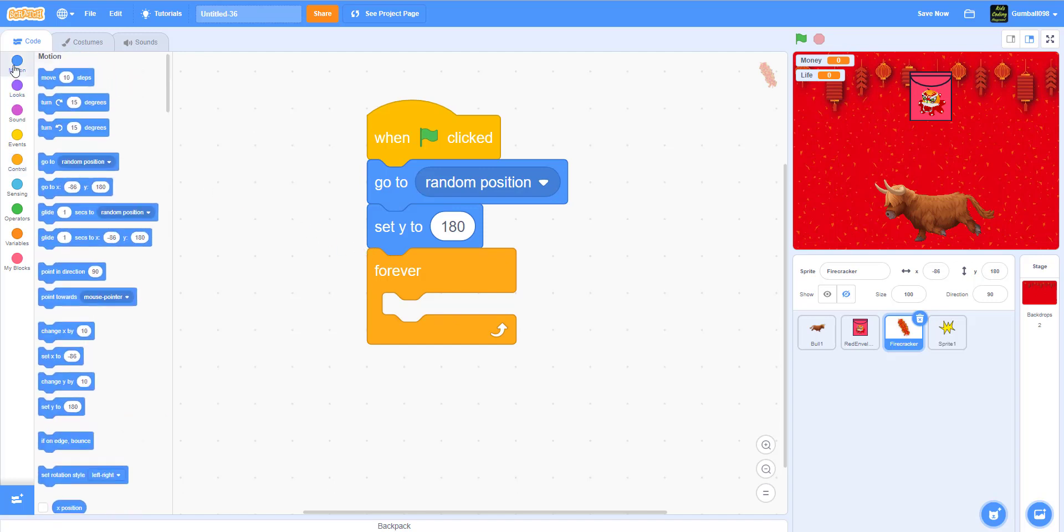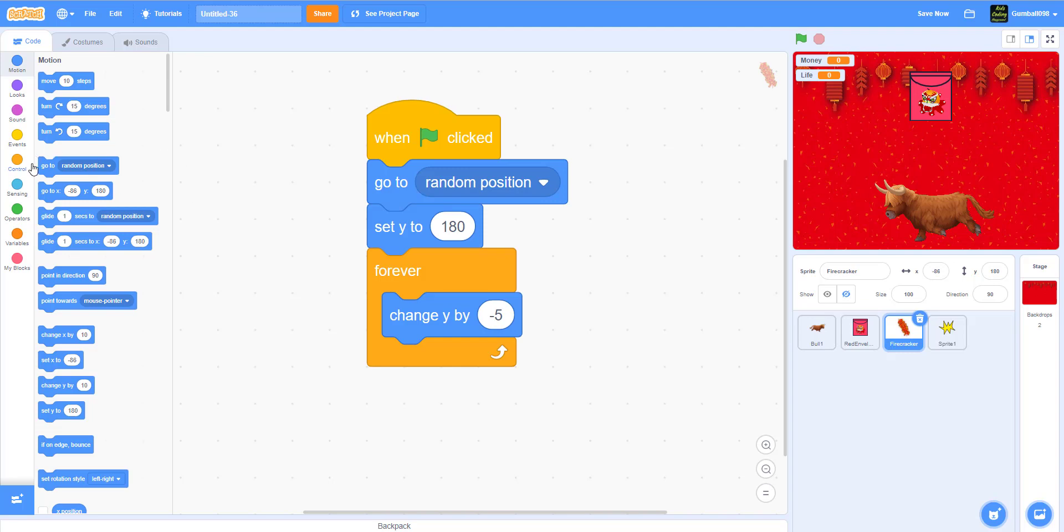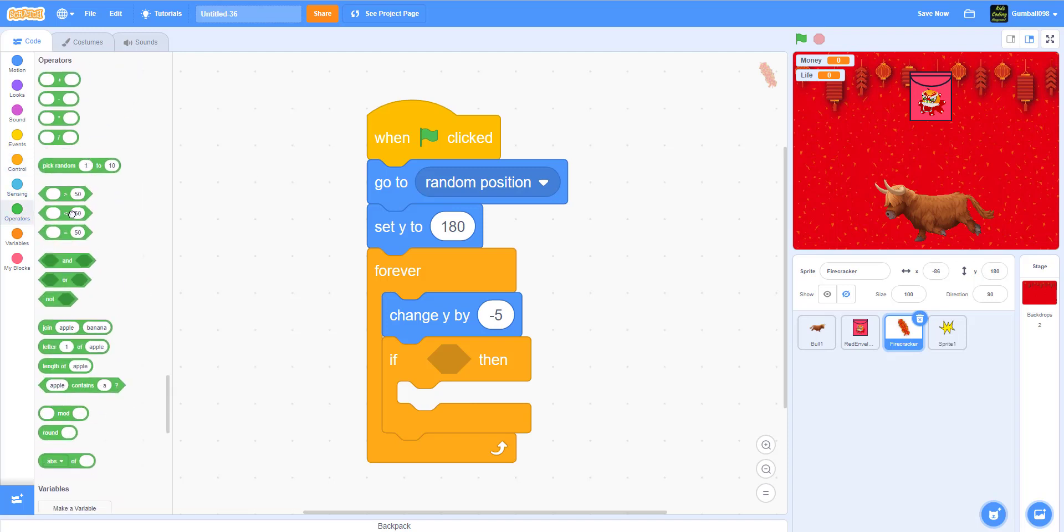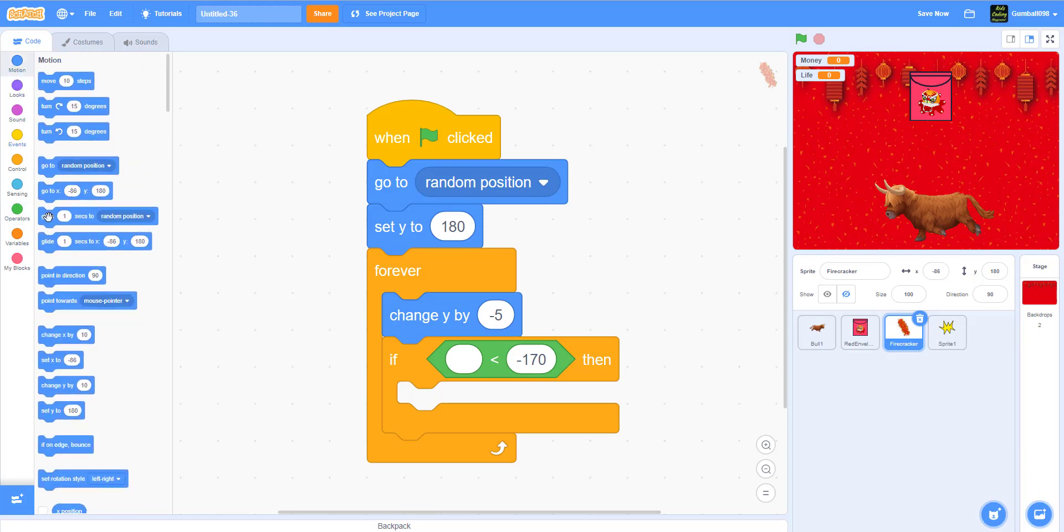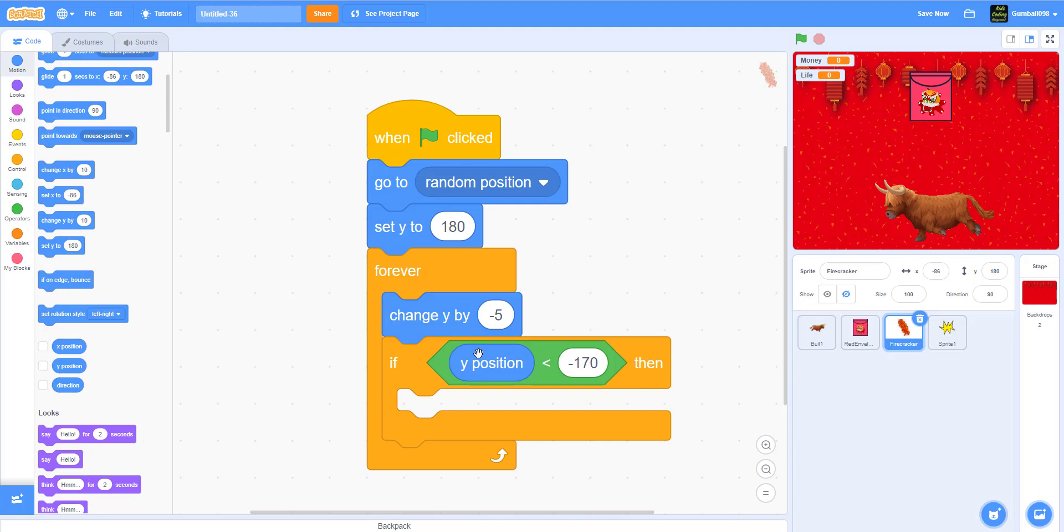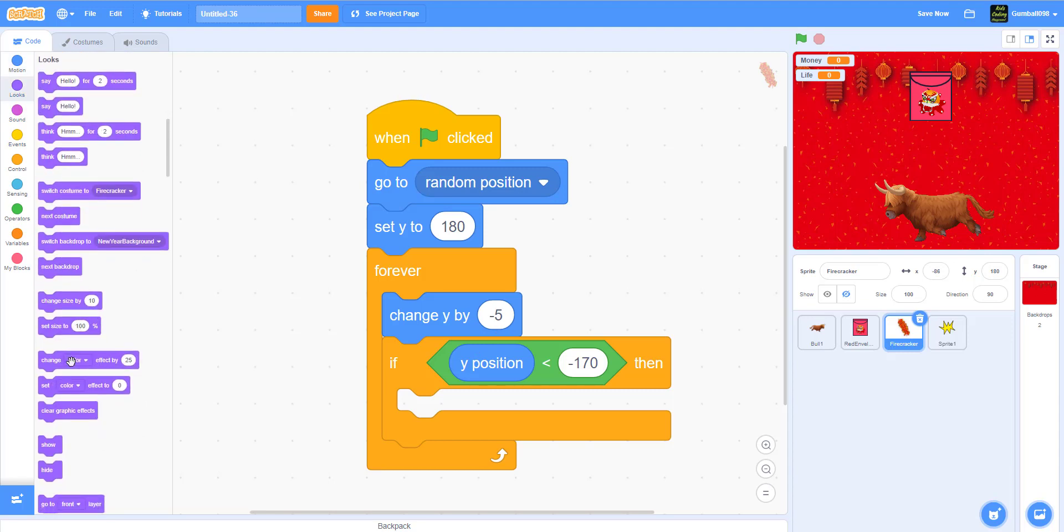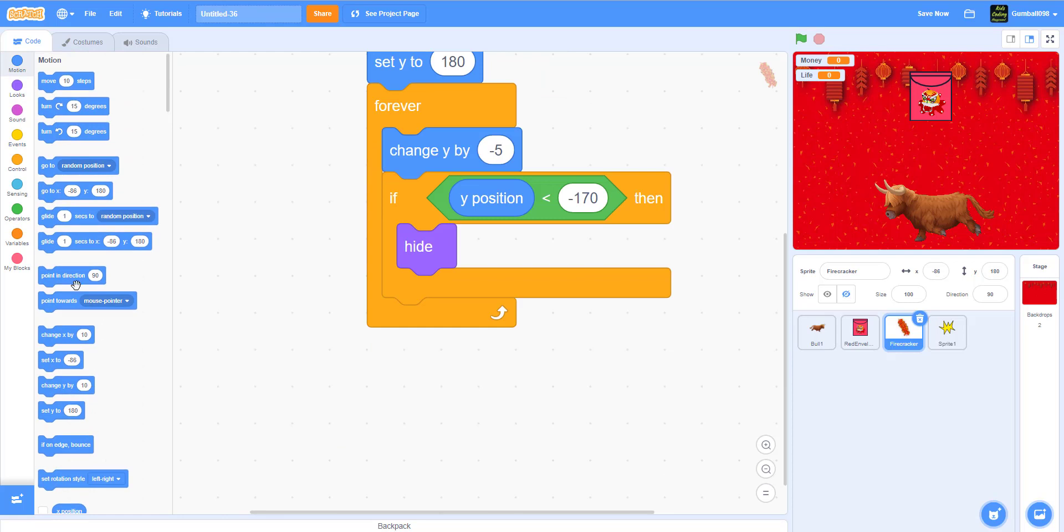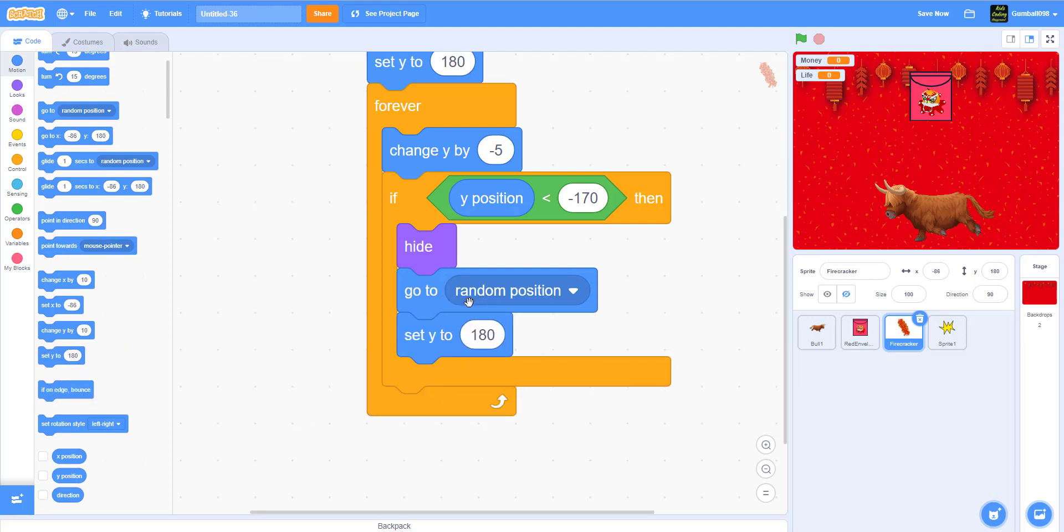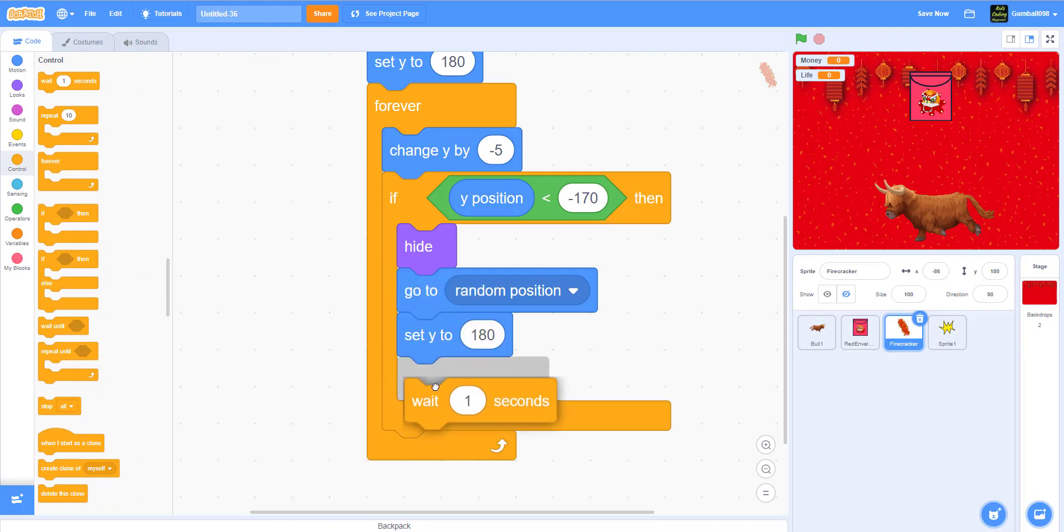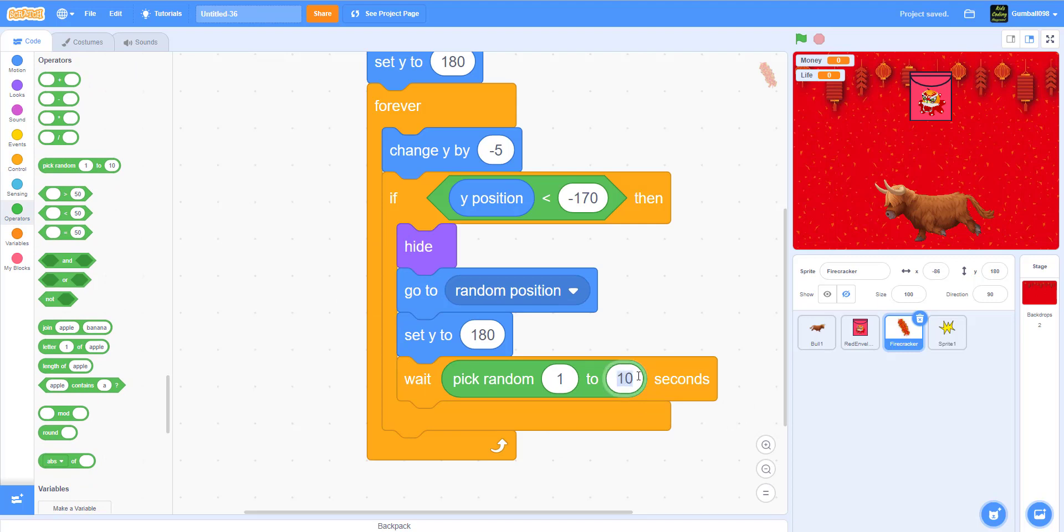Forever, it will change y by minus five, so keep going down and down. You need an if-then statement. If the y position is less than negative 170, then it will hide, go to a random position, and set y to 180. After that, wait pick random one to five seconds, and then it'll show again.